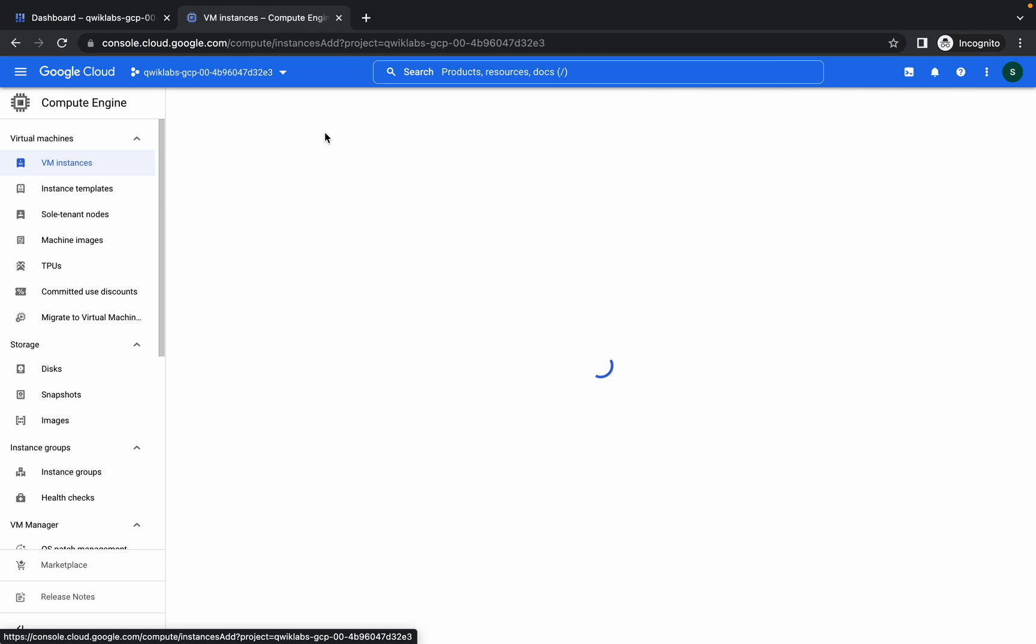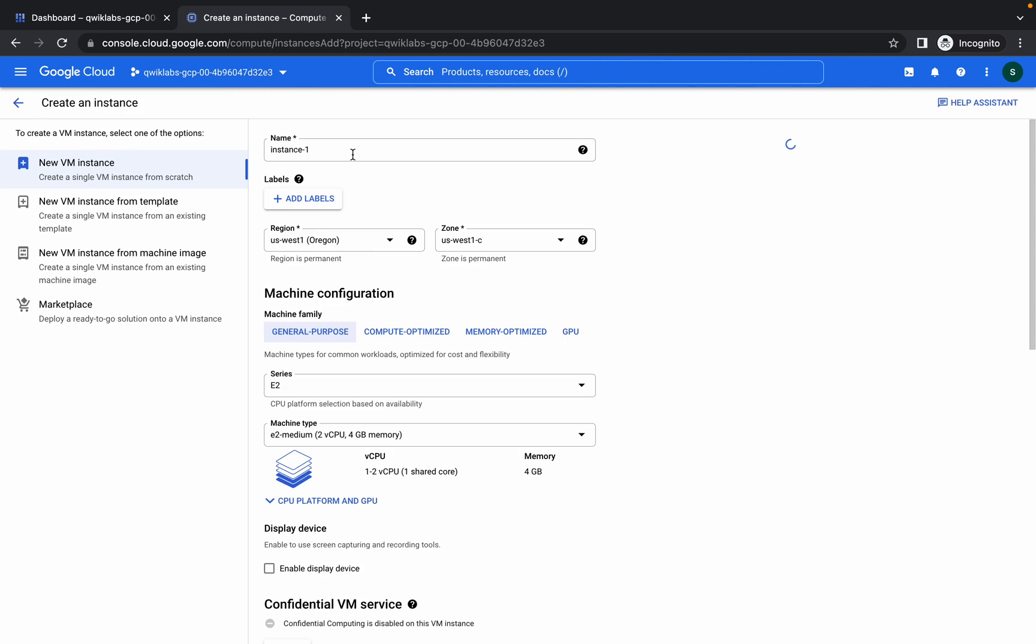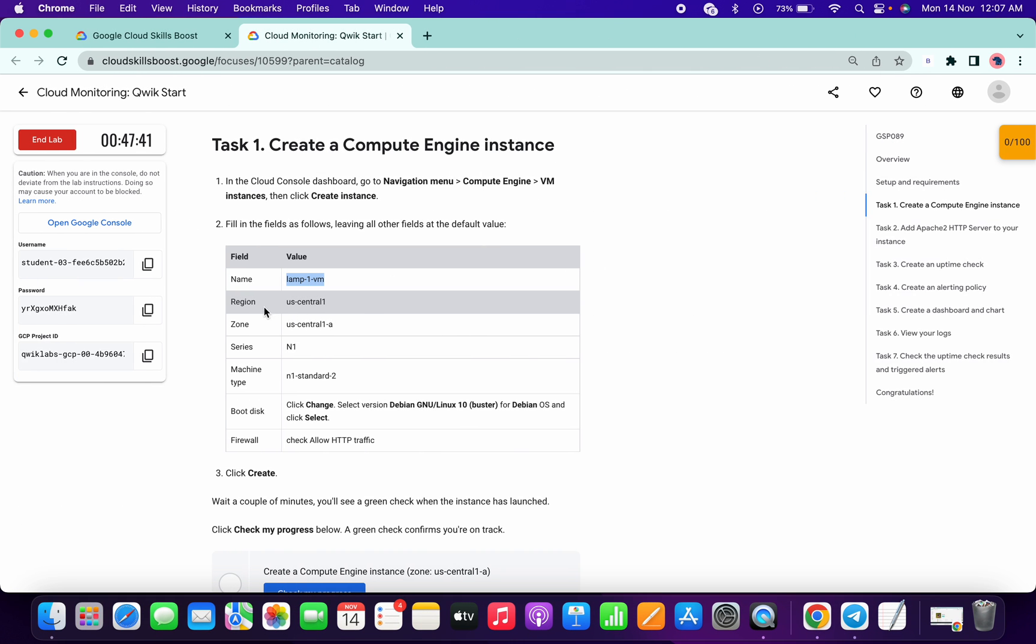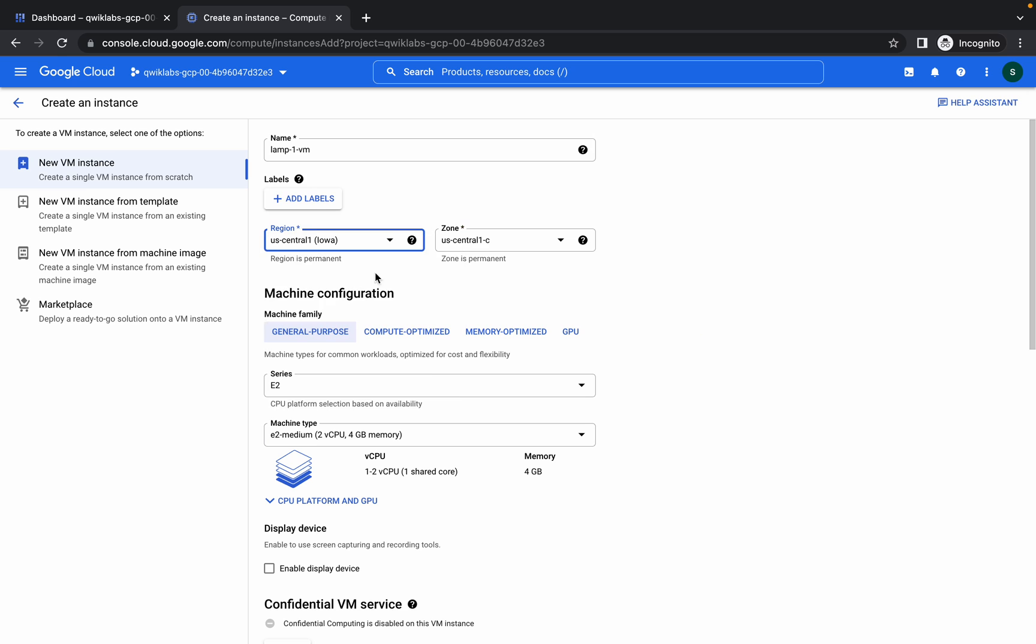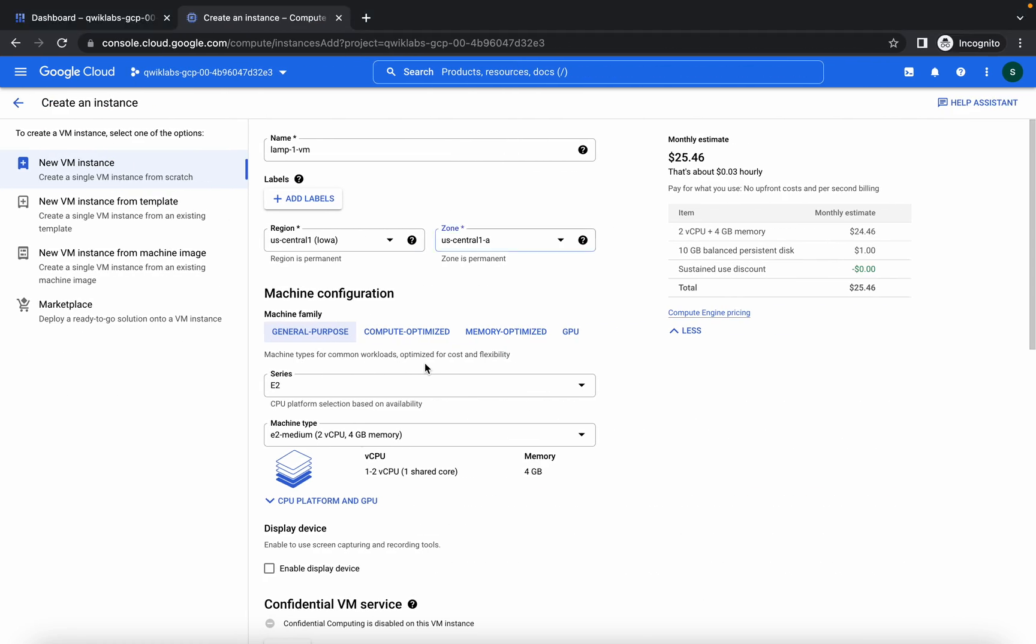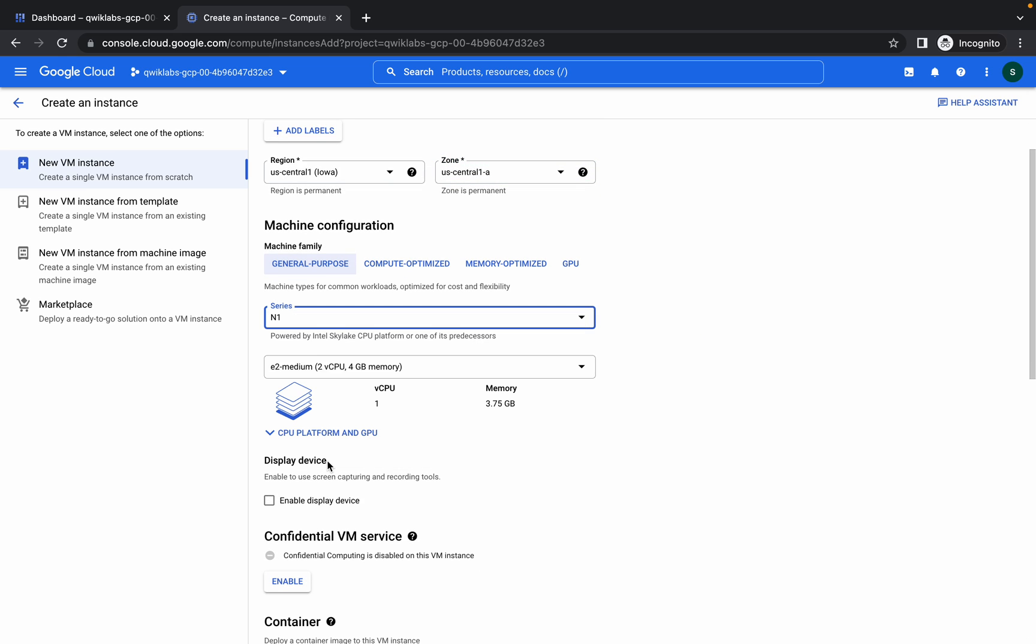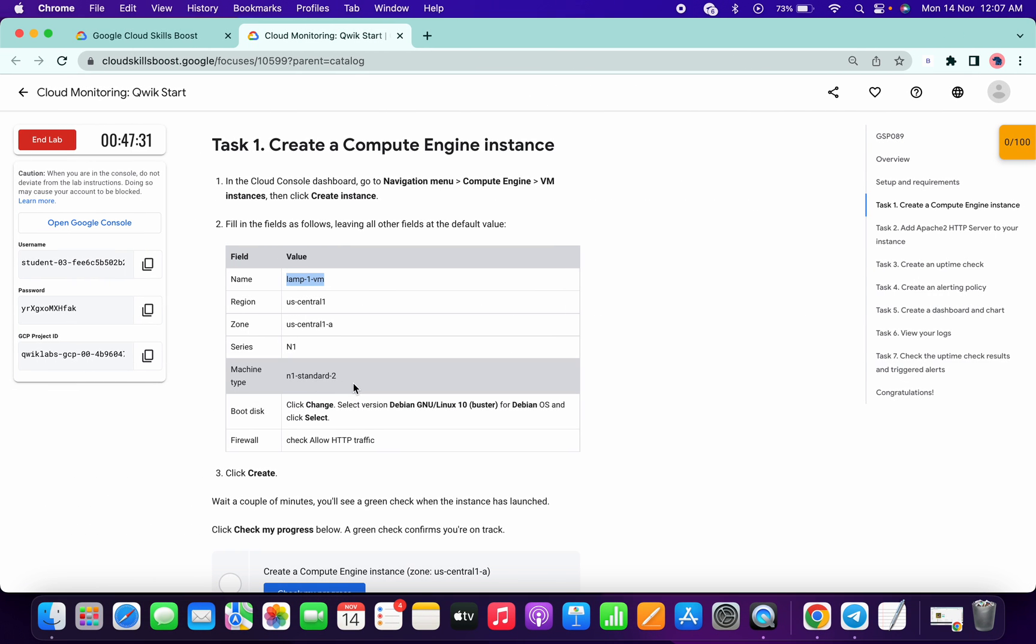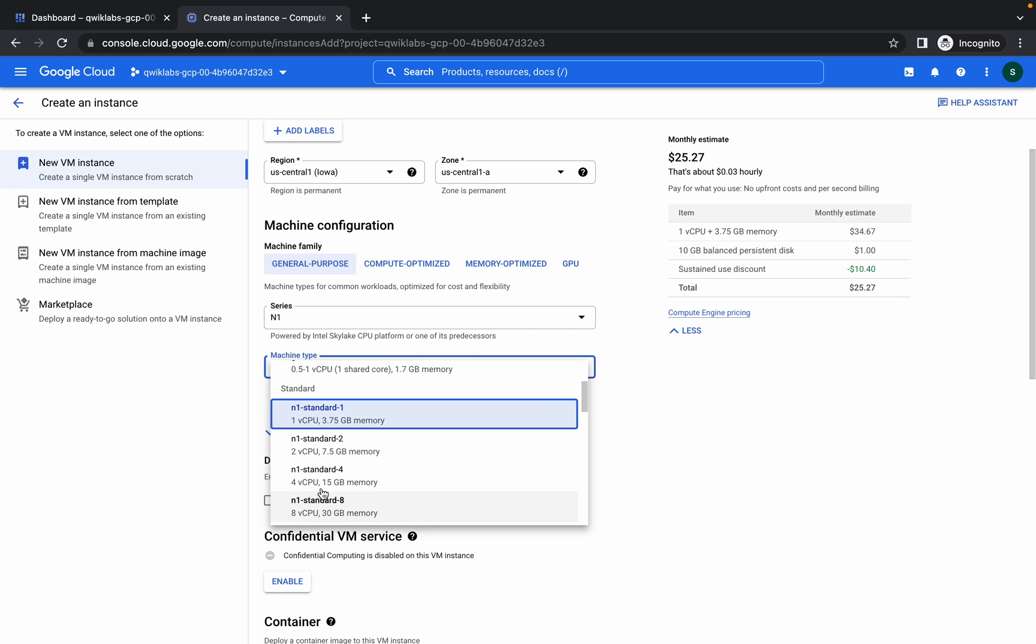From here, click on create instance. Make sure you copy the name and change it over here. The region is US Central 1, so we will change to US Central 1. The zone is US Central 1-A as given in the lab instruction page. Now change to N1 and N1 Standard 2.